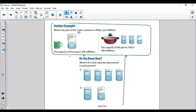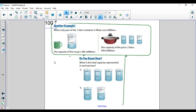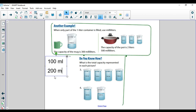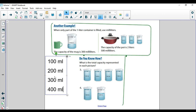When only part of the one liter container is filled, you use milliliters. So if it's less than a liter, you would measure it in milliliters — that could be 100, 200, 300, all the way up to 900 milliliters. Once you get to a thousand, a thousand milliliters equals one liter.